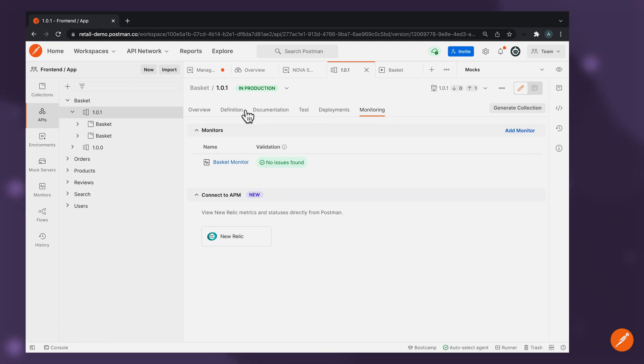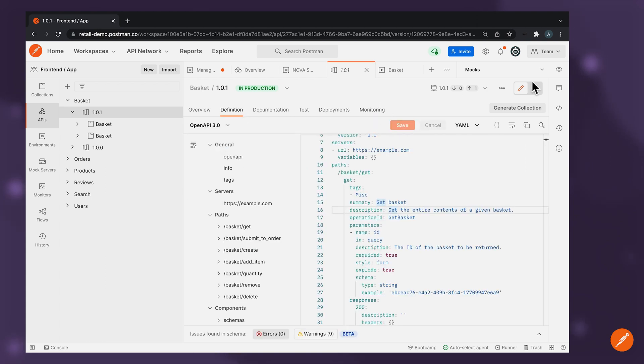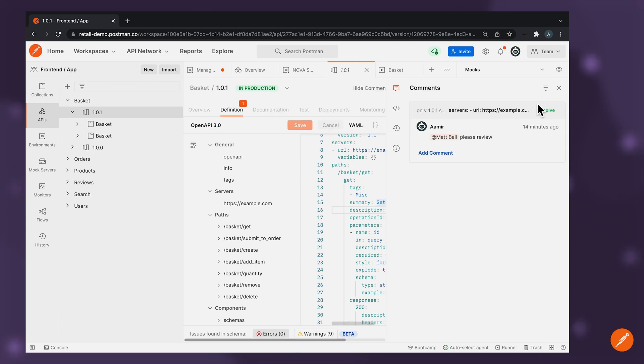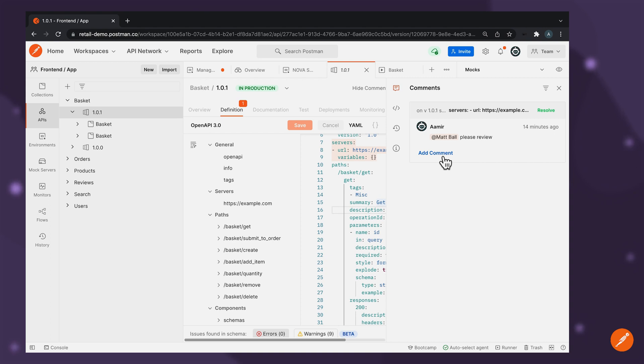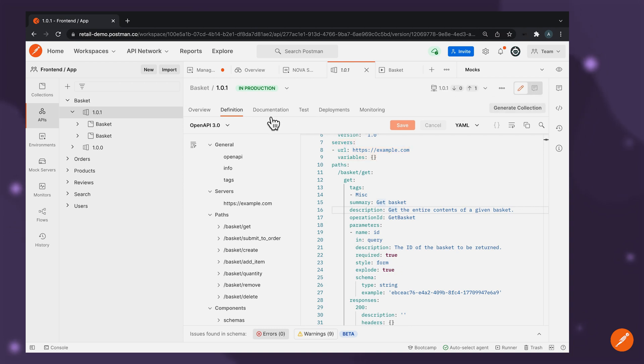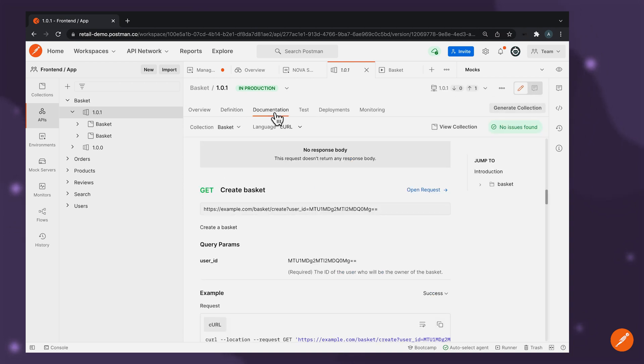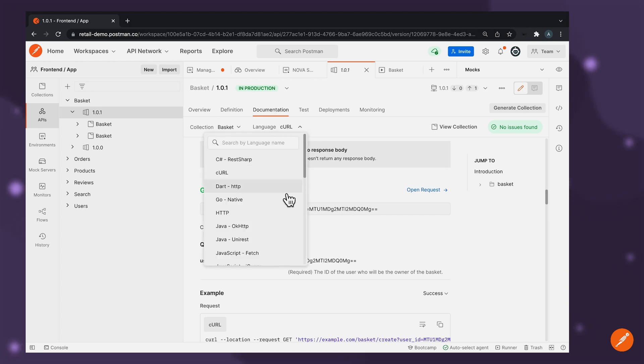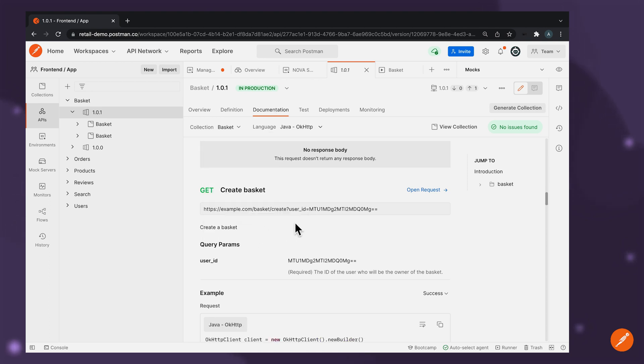Postman also enables you to collaborate on API design so that your team members can communicate with the relevant stakeholders to clarify their questions around the API and ensure that the API design conforms to business requirements and is of high quality. To ensure that API onboarding for consumers is not a tedious process, Postman allows you to generate and update API documentation which is easy to consume. This in turn helps you gain a shared understanding of the API and improves the productivity of the API consumers.